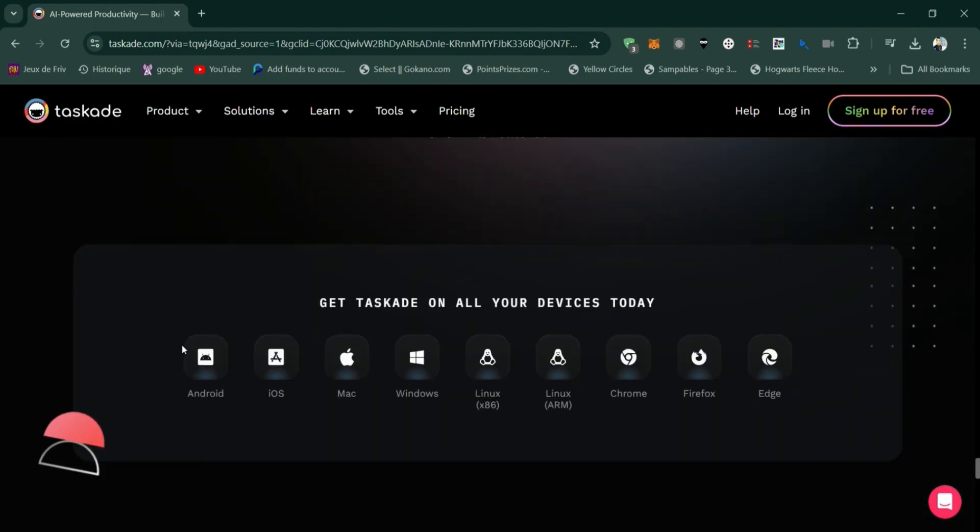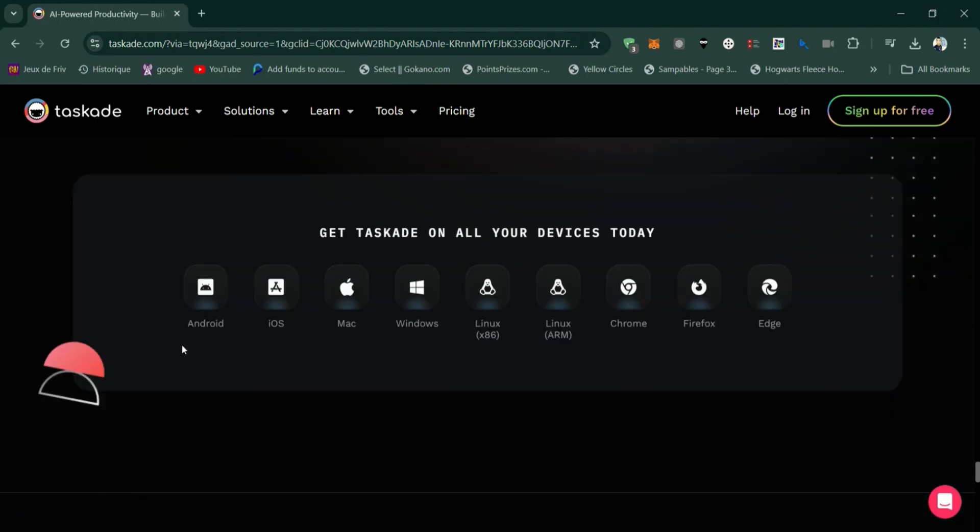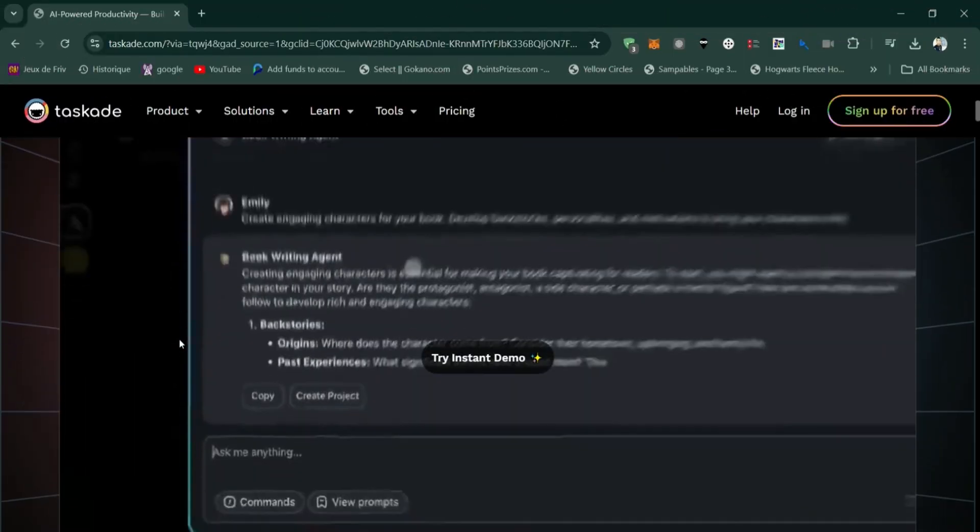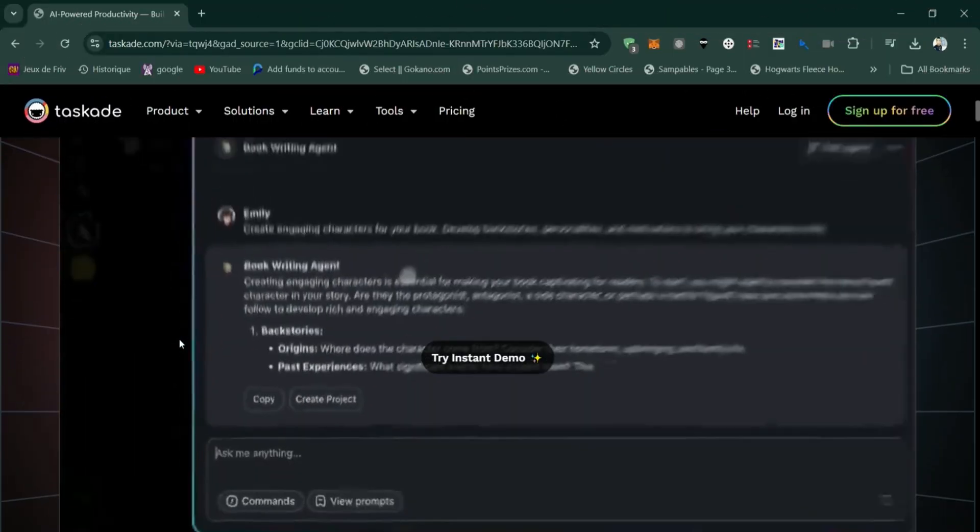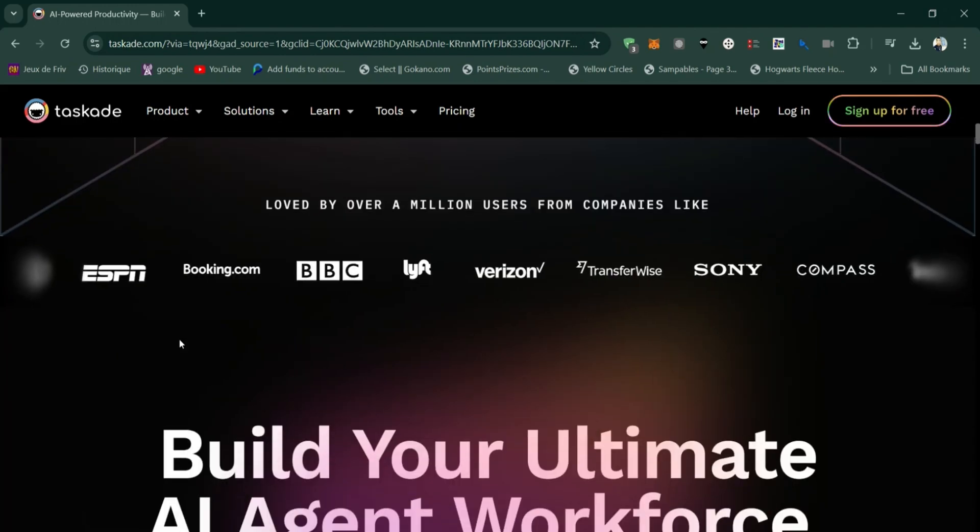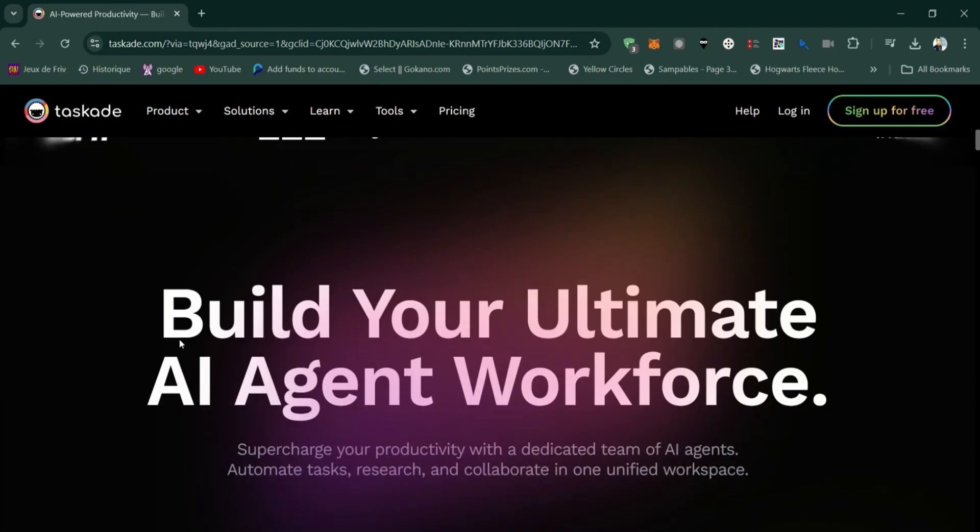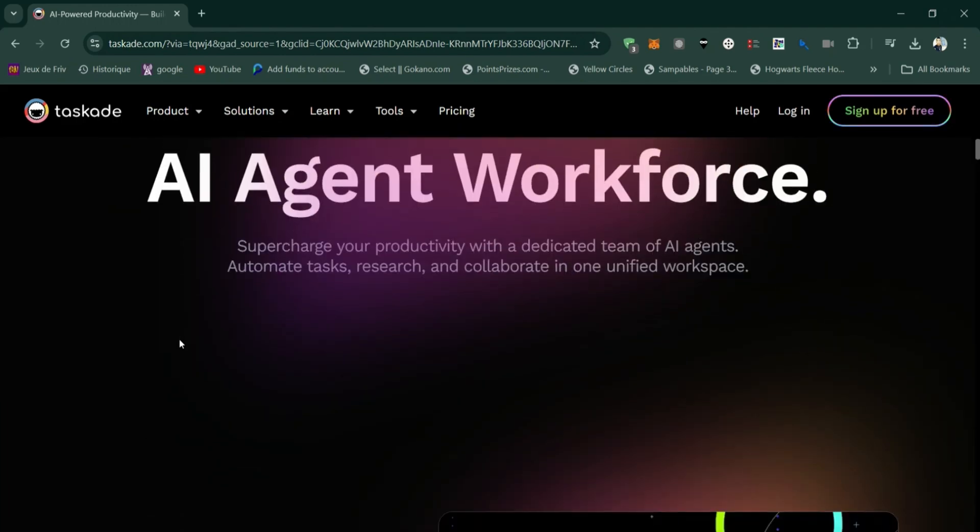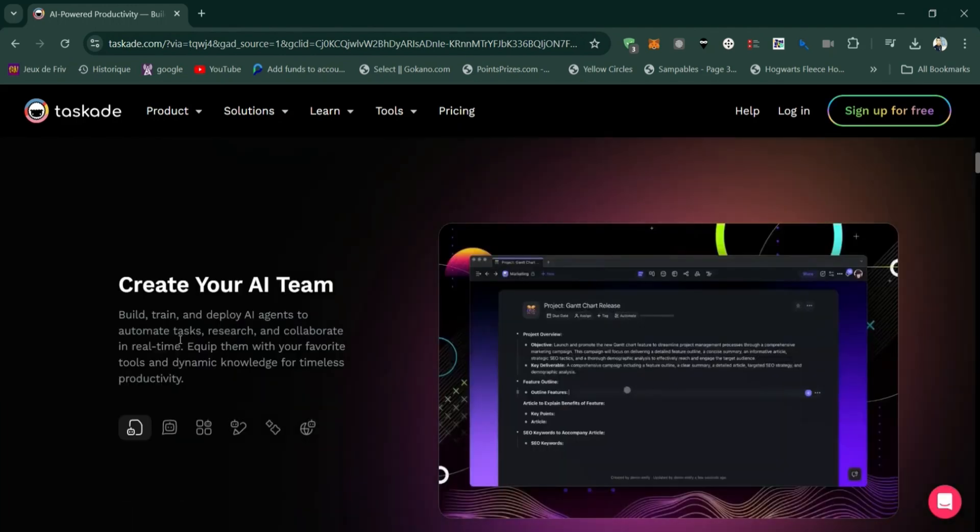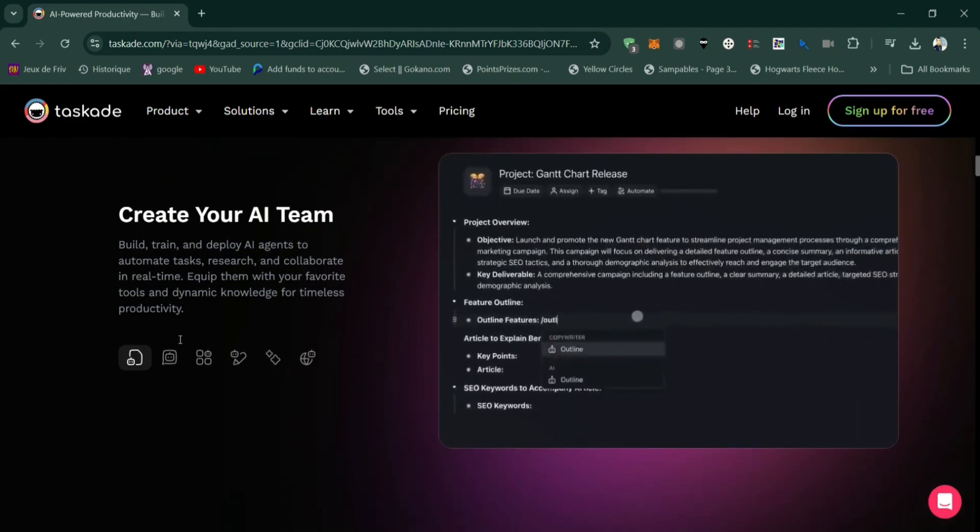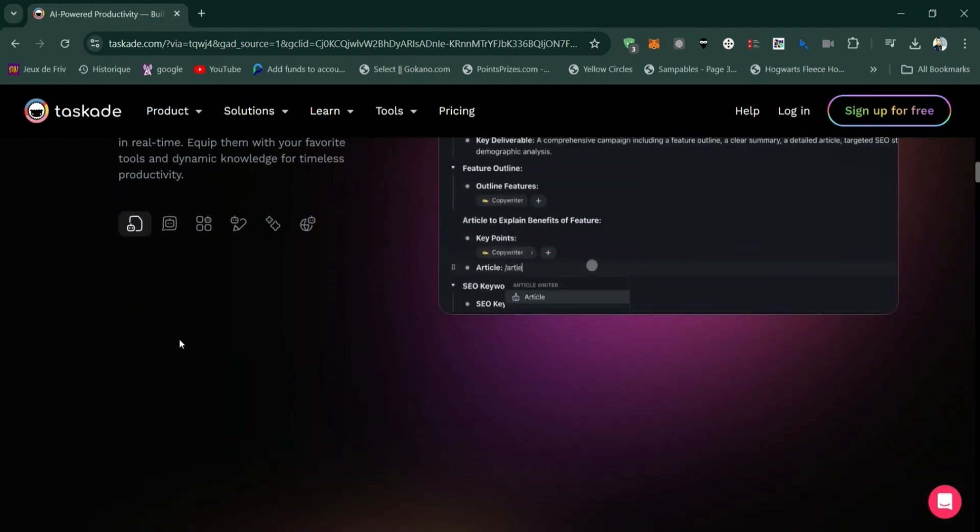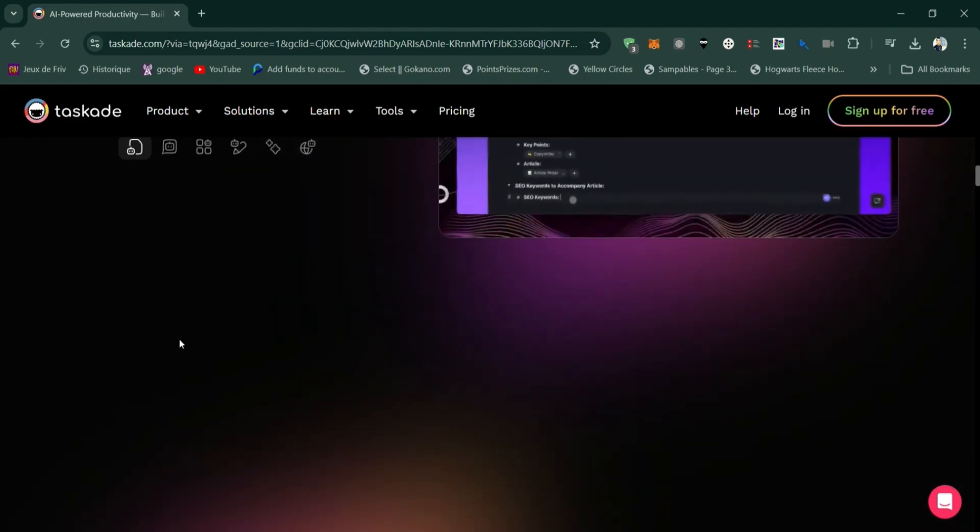So, which one is better? ClickUp or TaskAid? Choose ClickUp if you need a highly customizable, all-in-one platform with robust features and integrations. It's great for teams that require in-depth project management, reporting, and time tracking.